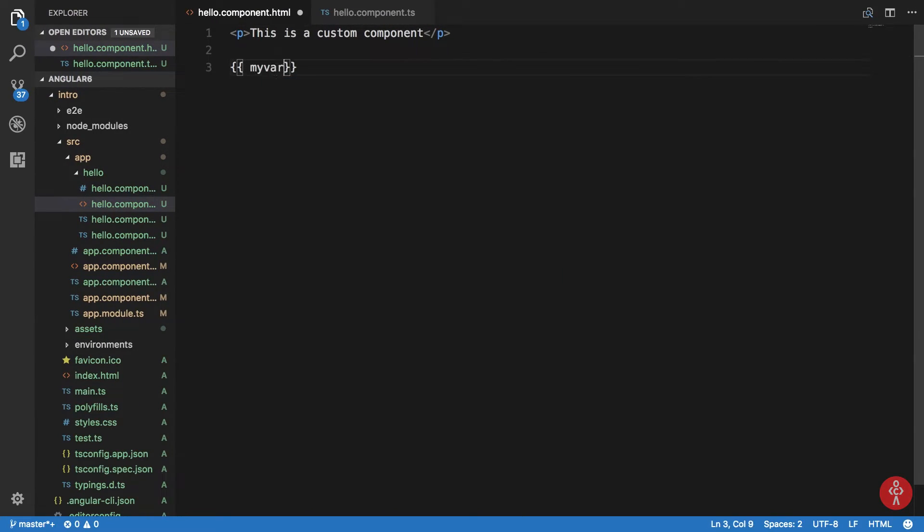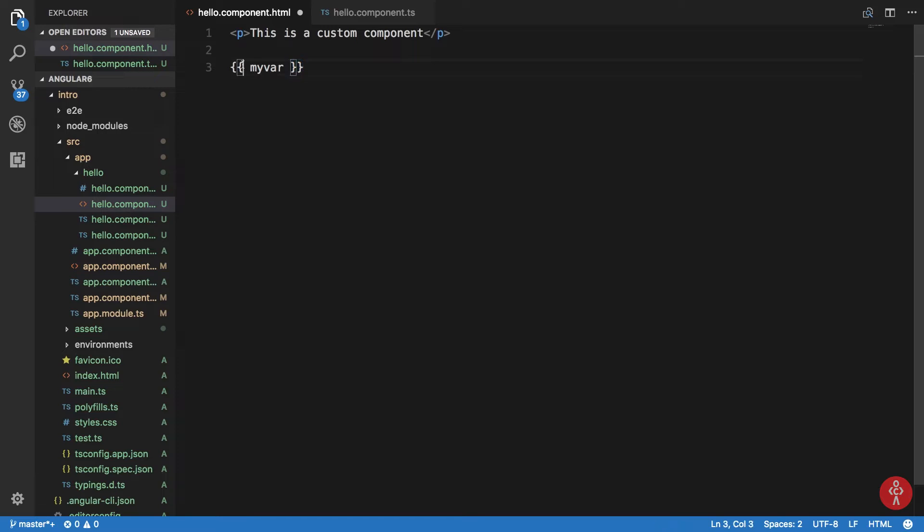That's it, that's interpolation for you guys. So in this example what we have is these two curly braces act as the syntax for interpolation, and you're interpolating this my variable. Whatever you write here is your expression.